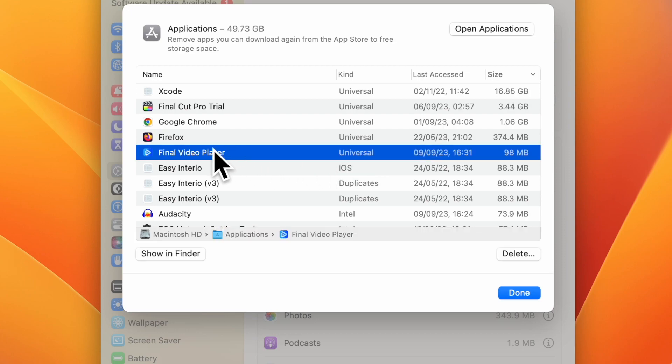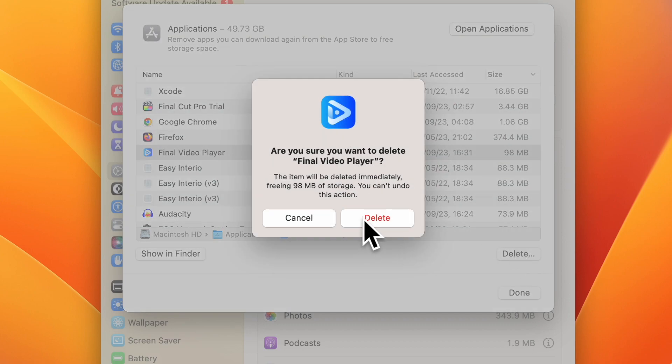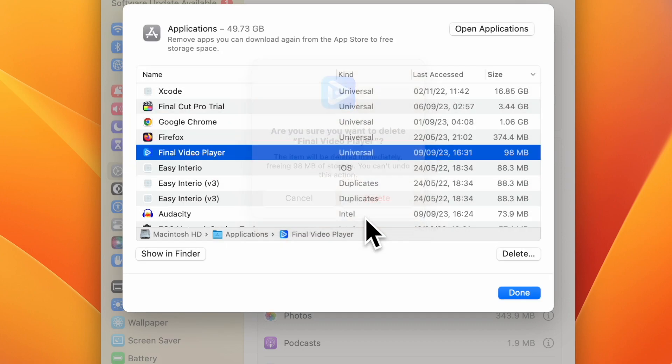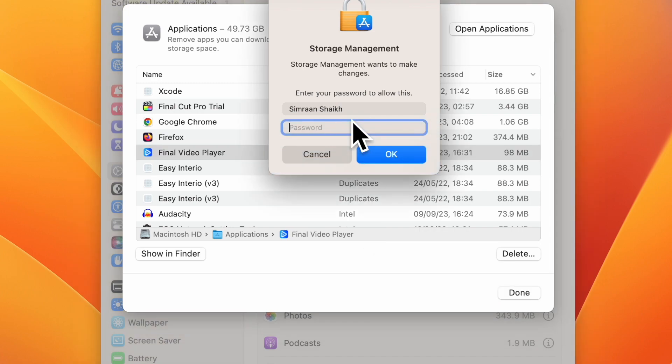Select the app that you want to delete. I want to delete the Final Video Player. Select the app and click on delete. Delete again. Enter the password of your computer if asked.